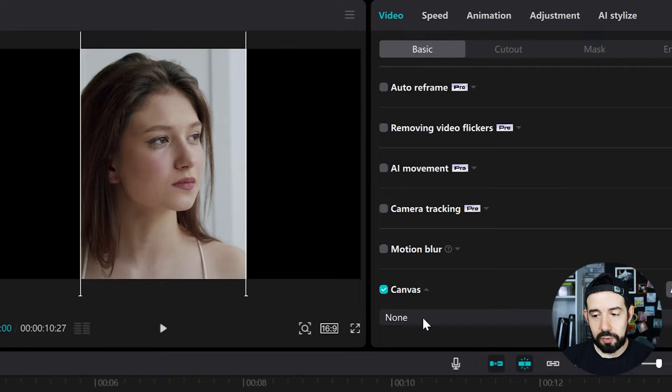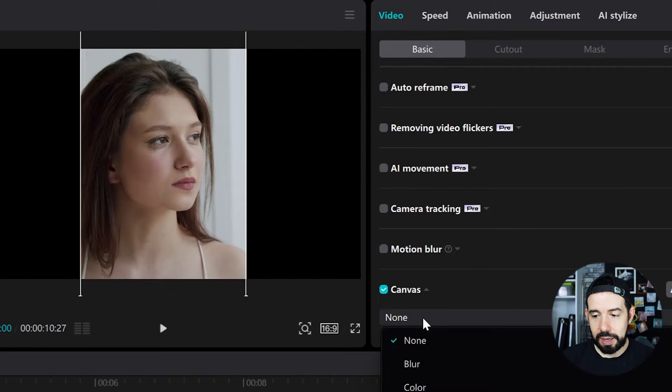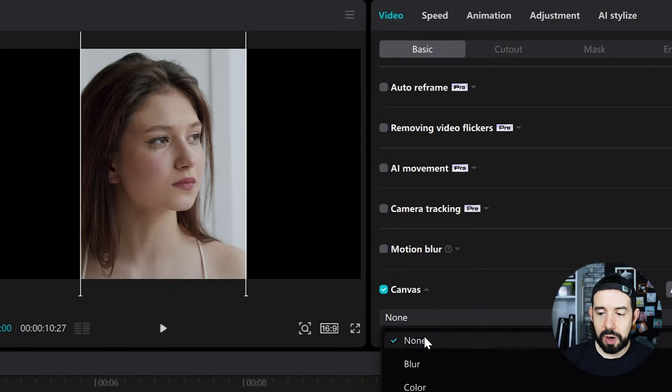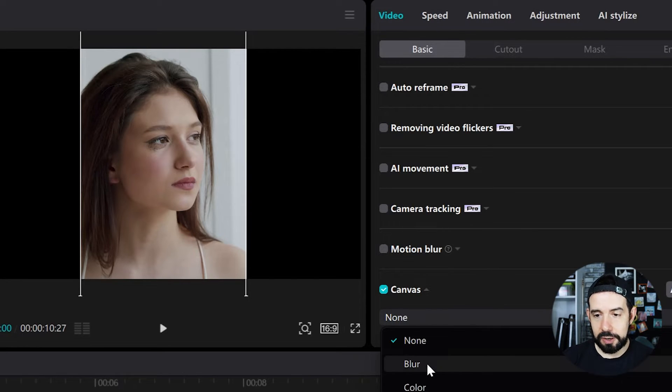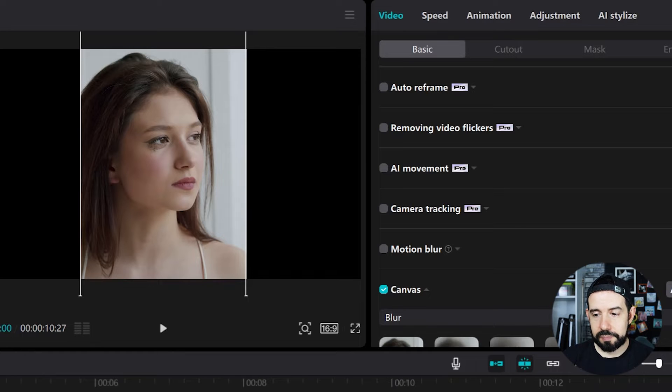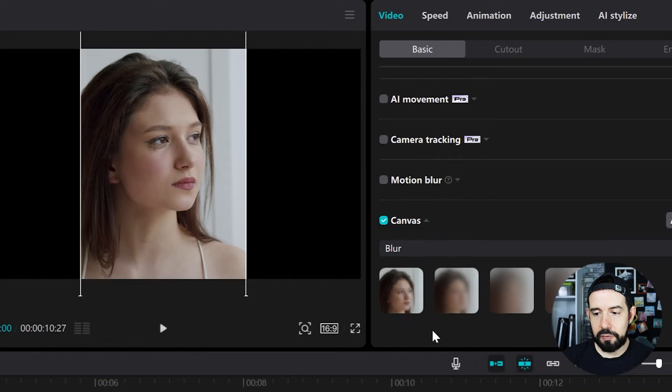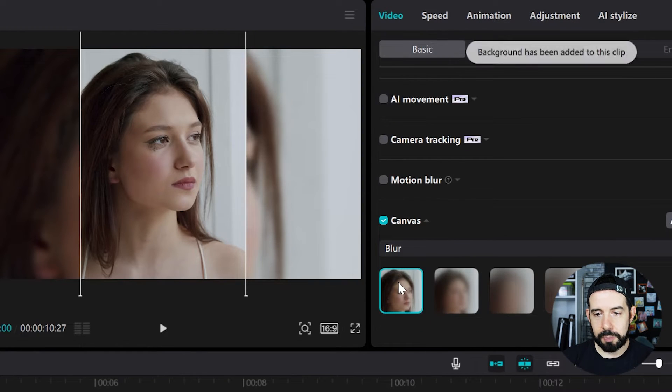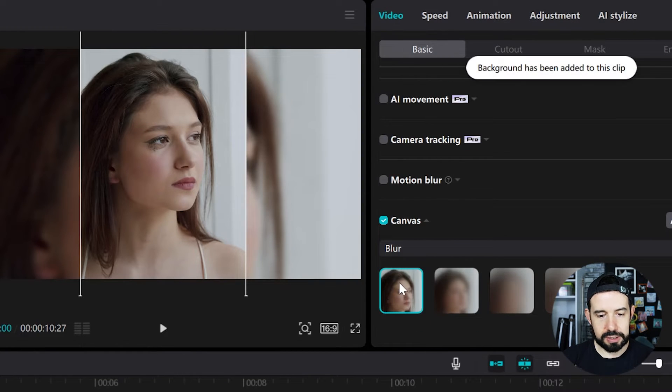The first one is no background at all, but we've got some options like blur and we've got four blur options. Let's see.